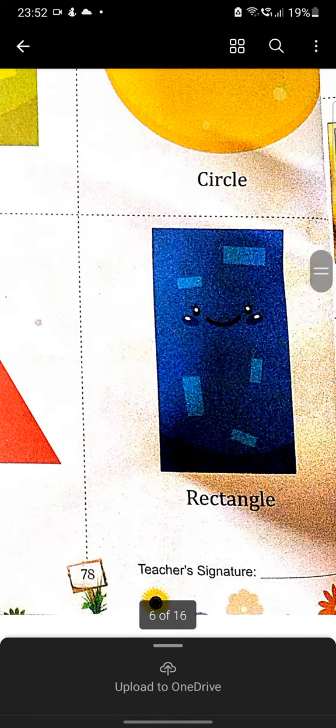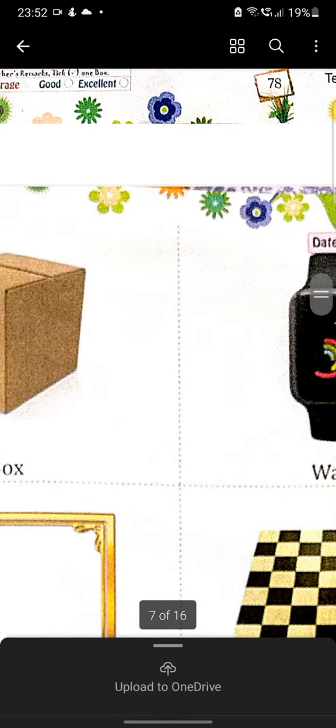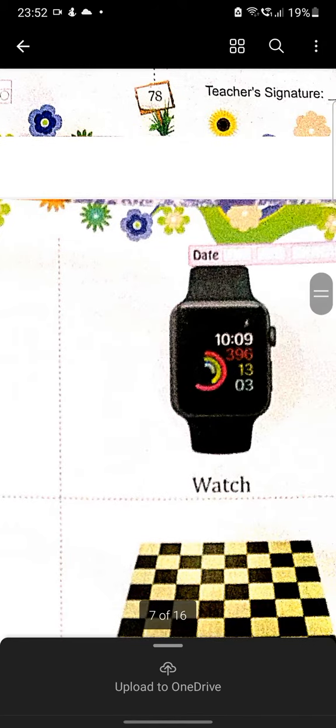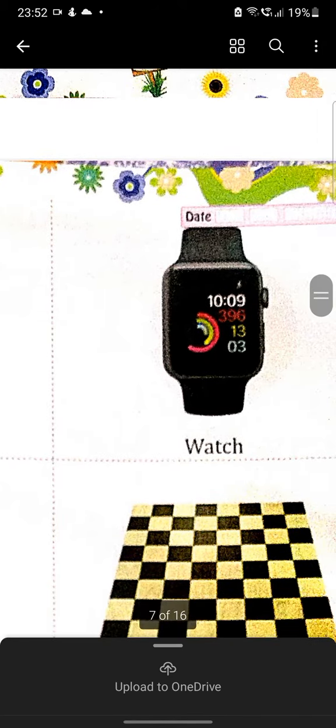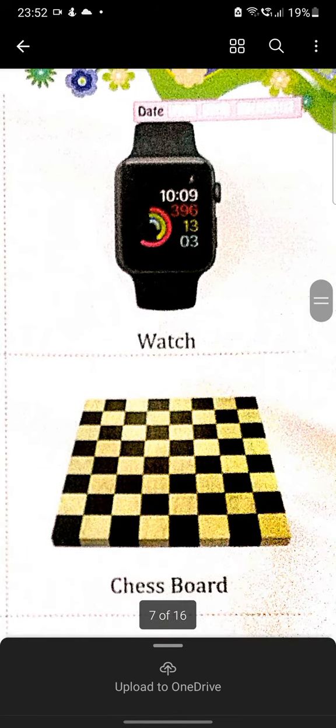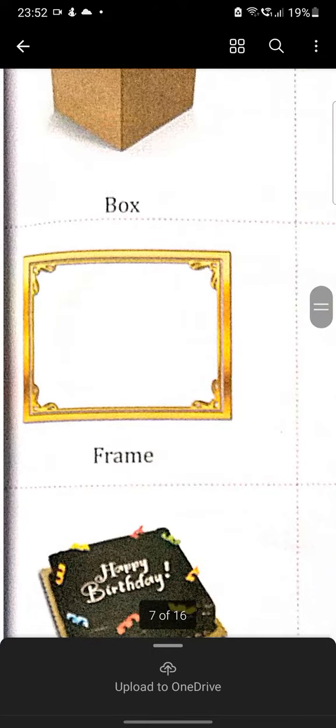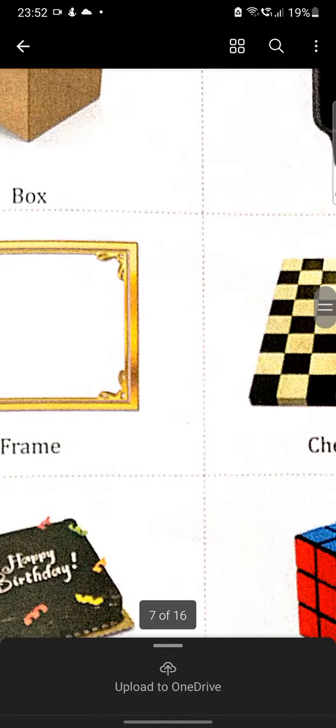Next, box, B-O-X, box. Watch, W-A-T-C-H, watch. Next, frame, F-R-A-M-E, frame.